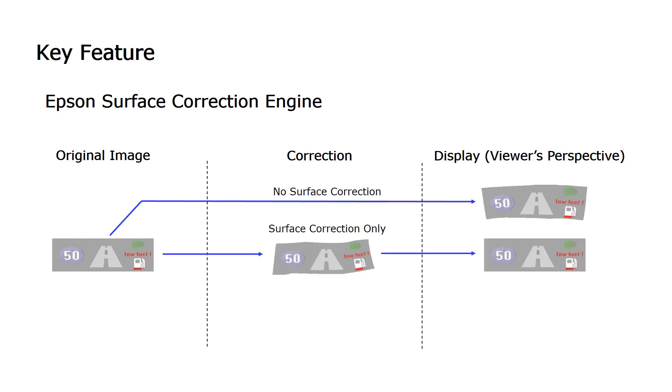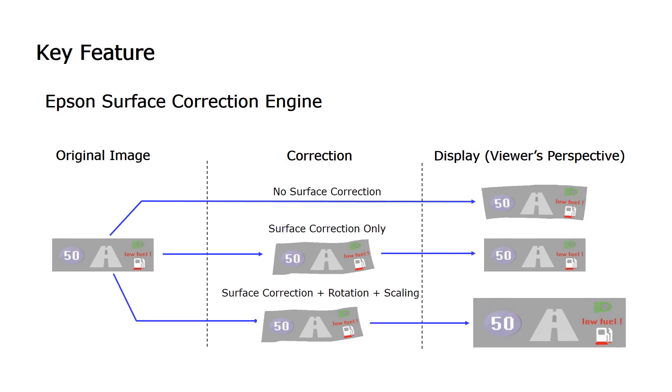With the appropriate surface correction, a viewer will see the image as intended. Additionally, some HUD controllers can perform rotation and scaling on the image that can be useful for fine-tuning the displayed image.